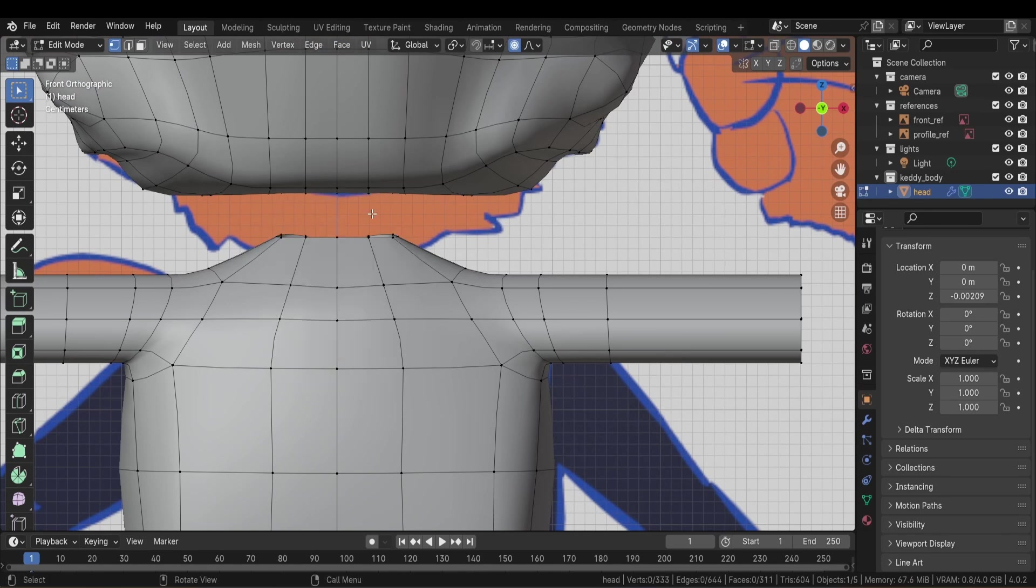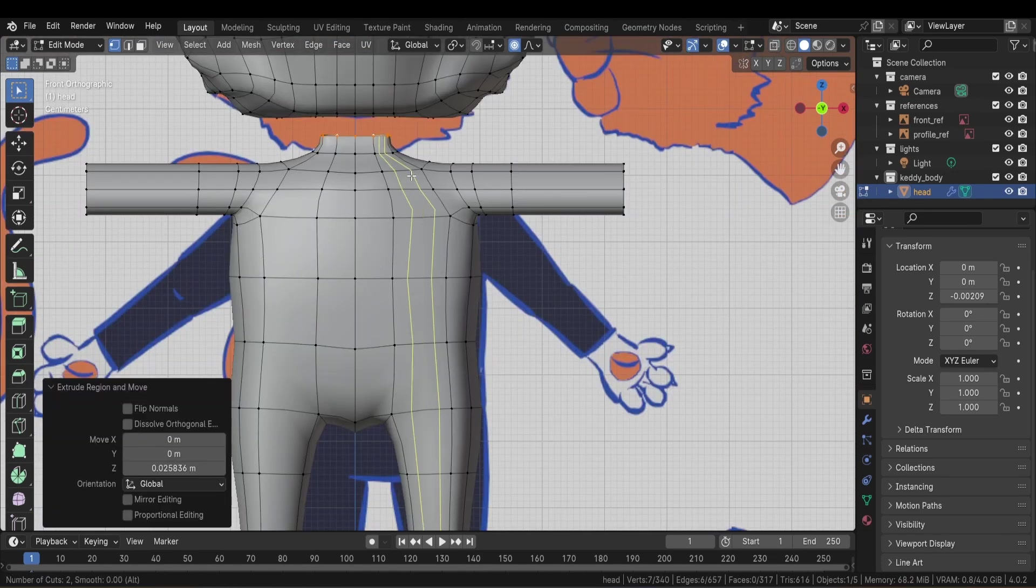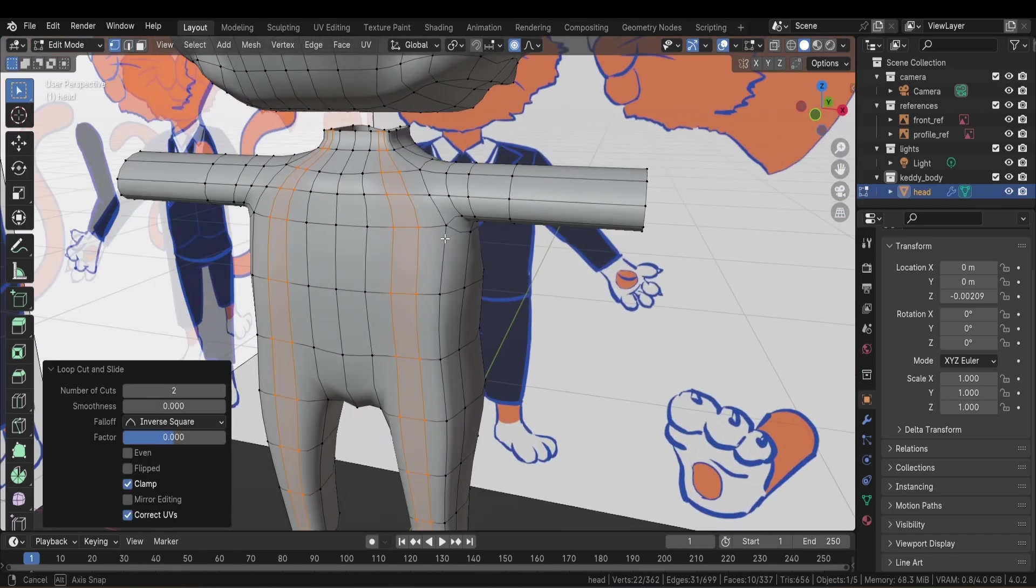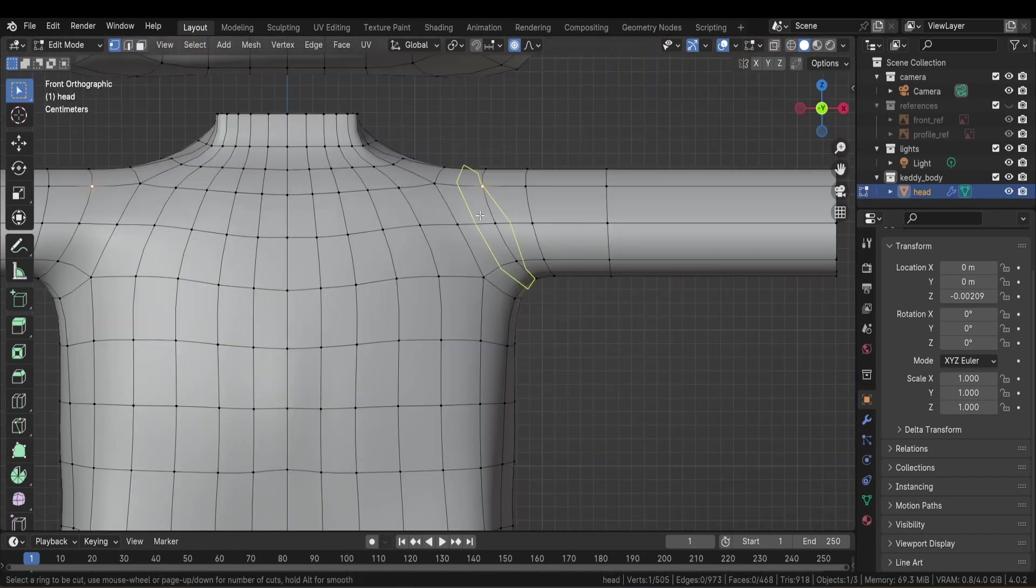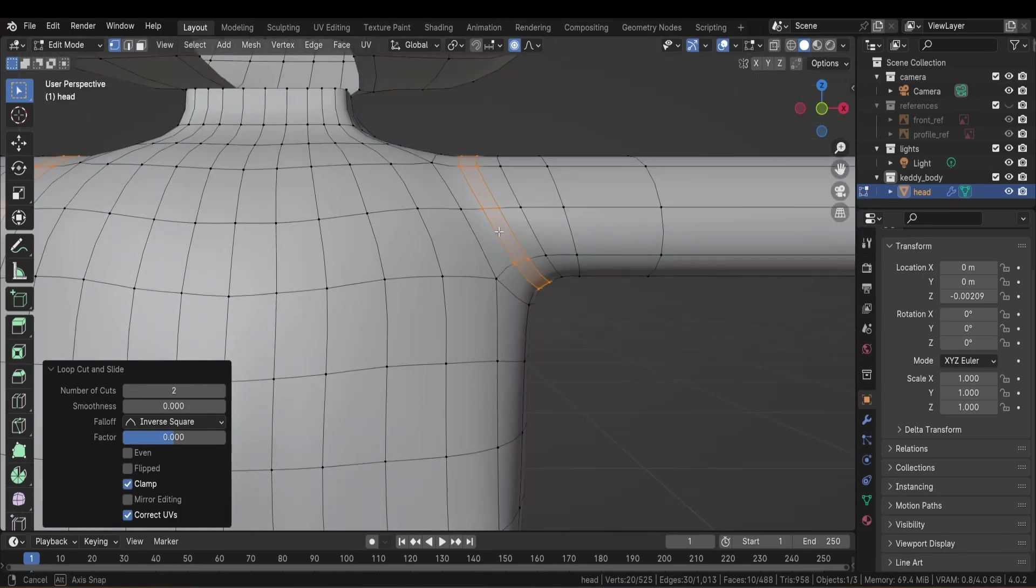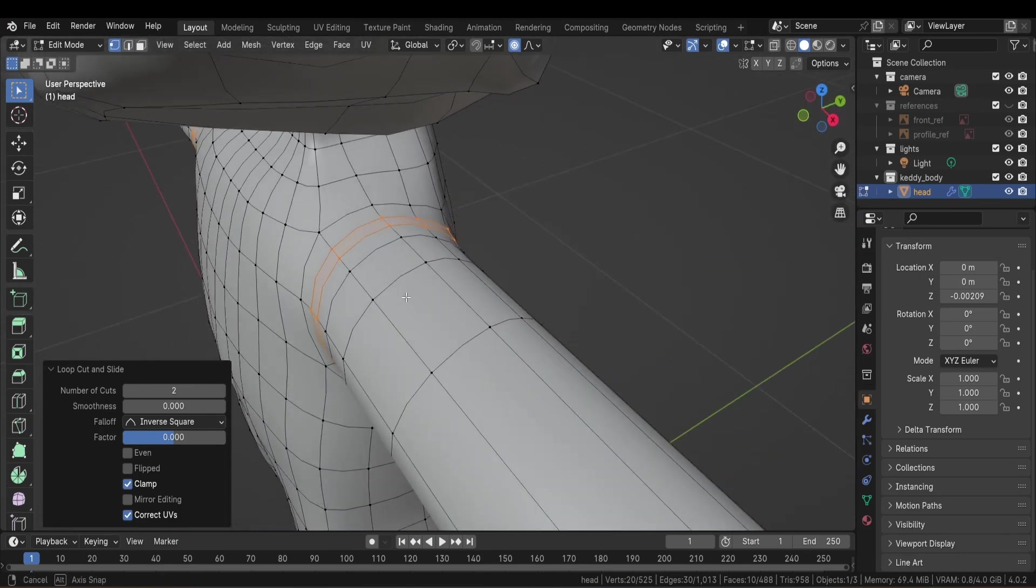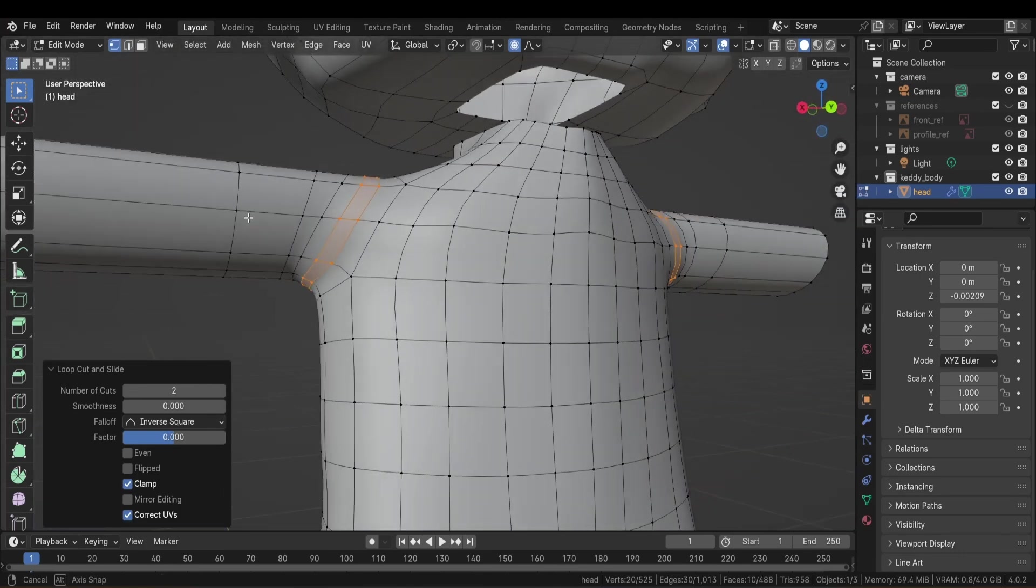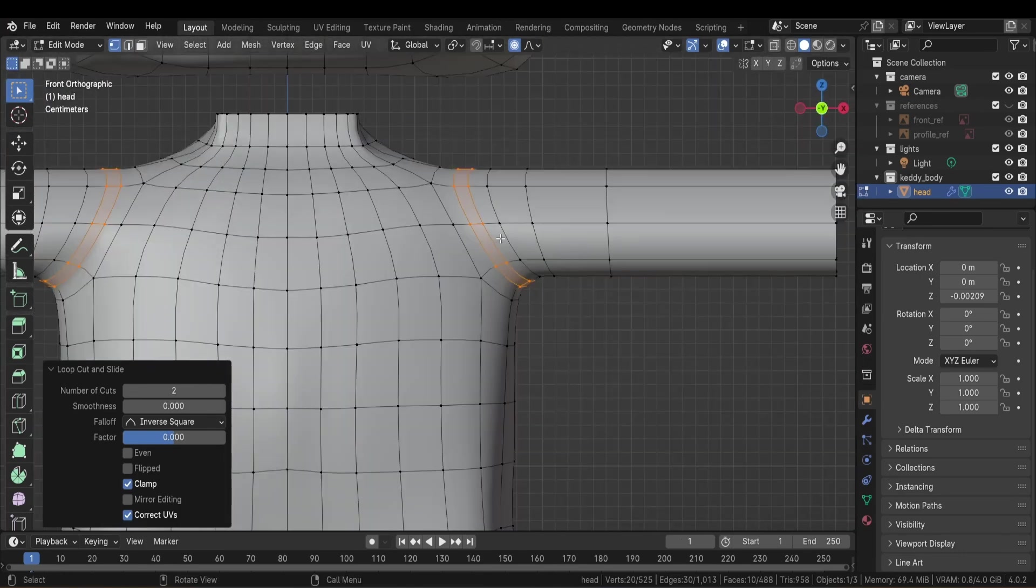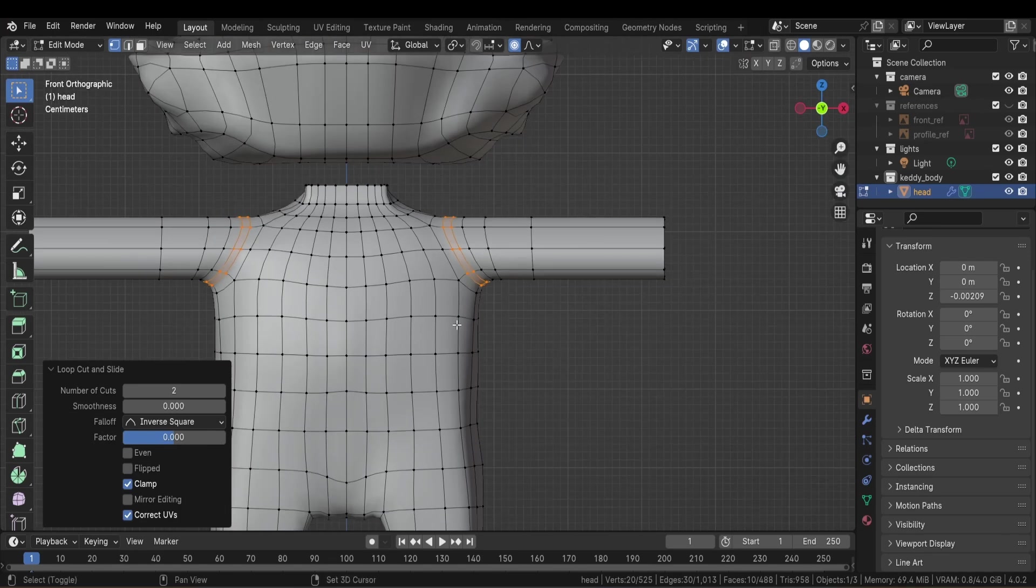Now I can add loop cuts vertically without them reaching the head. I always make sure I have enough geometry around the parts that are going to move a lot like the joints and around the spine so I can avoid getting artifacts when the body is deformed after rigging.